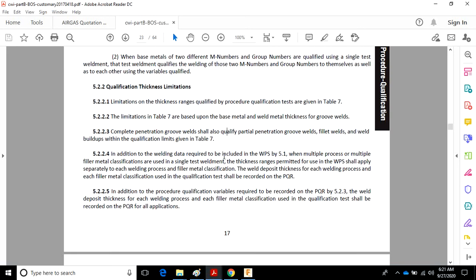In addition to welding data required to be included in the WPS, if multiple processes or multiple filler metal classifications are used in a single test weld, the thickness ranges permitted for use in the WPS shall apply separately to each welding process and filler metal classification. The weld deposit thickness for each welding process and filler metal classification shall be recorded on the PQR.